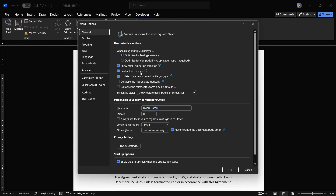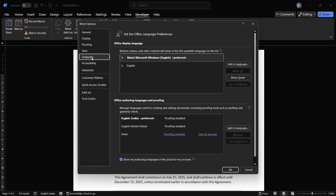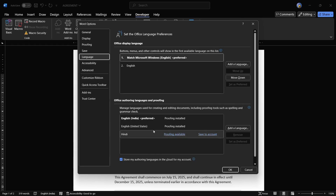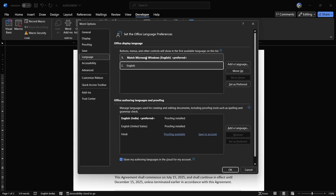Once you click onto the Options button, a dialog box appears. Using this dialog box, you can see the Language tab right here, so simply click onto this Language tab. It gives you two options: either to change the Office Display Language or the Office Authoring Languages and Proofing. We won't be interfering with that one — what we need is this particular option.